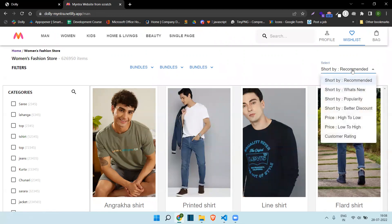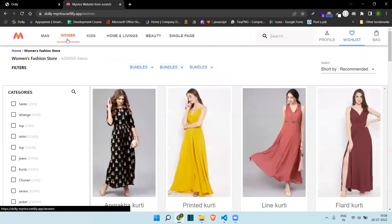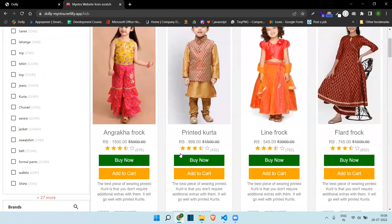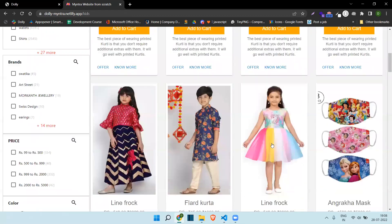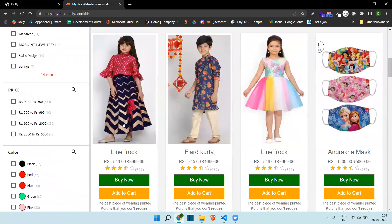From here we can shortlist items and from here also we can do that. This is the women's section — already showing. This is for kids, so you can see that kids' dresses are showing here.